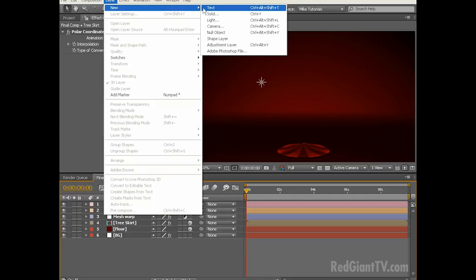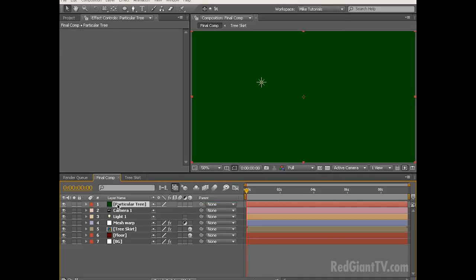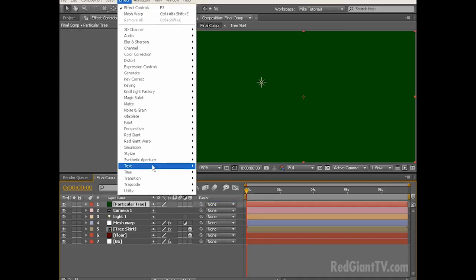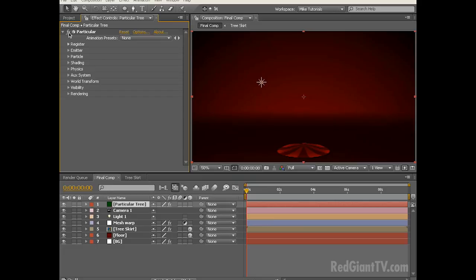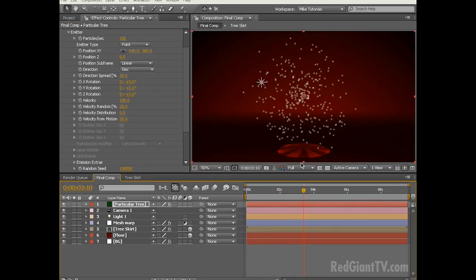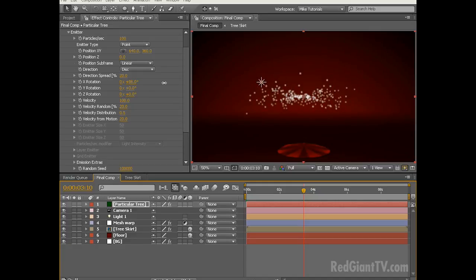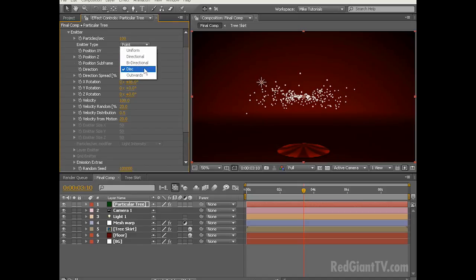Alright, enough with the preliminaries, let's get started on the tree. From the menu choose Layer, New, Solid and make sure it's comp size. Let's rename this Particular Tree and just for fun let's make this a green color. To this layer let's add Effect, Trapcode, Particular. The first thing I want to do is twirl down the emitter dialog box and change the direction from uniform to disk. If we scrub through the timeline you can see that the particles emit from the center position in a circle.